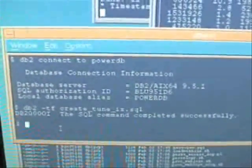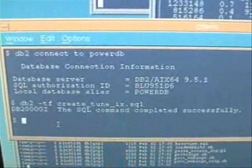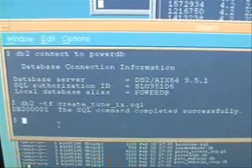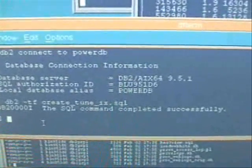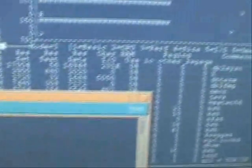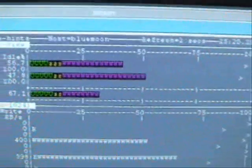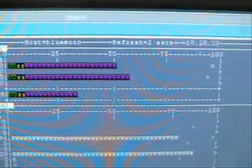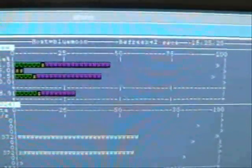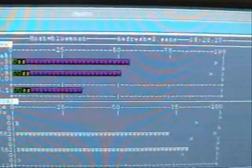Alright, our create index command just completed successfully. This workload is now tuned up much better than it was. We can see the CPUs are no longer pegged. We're no longer 100% CPU busy.